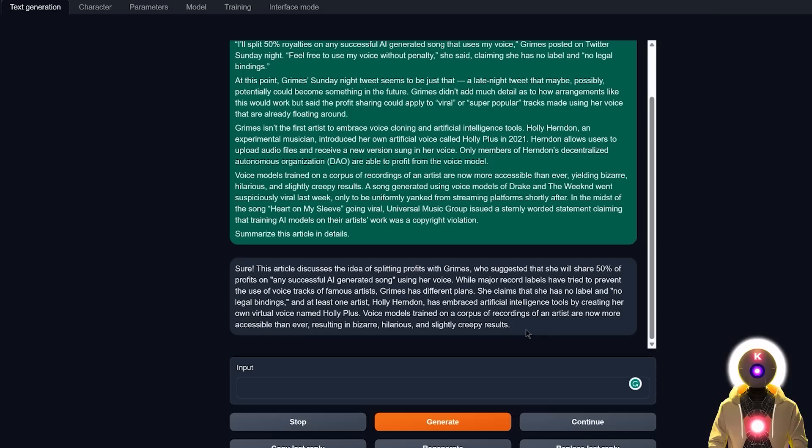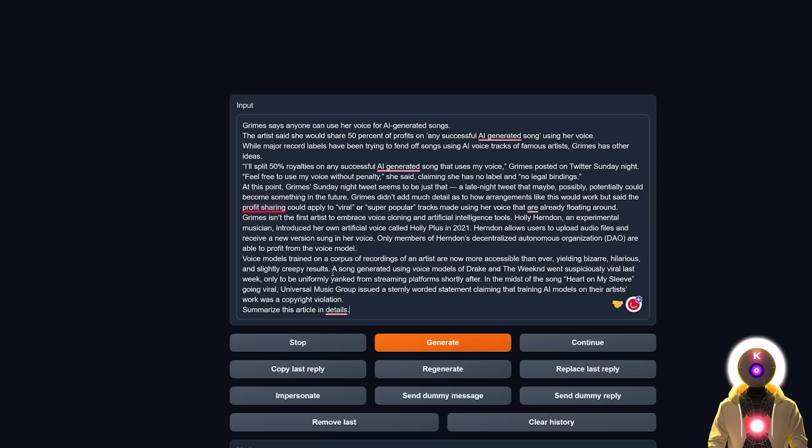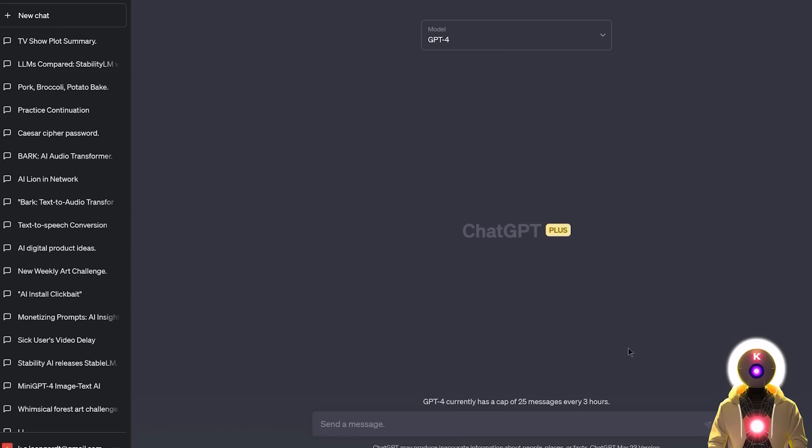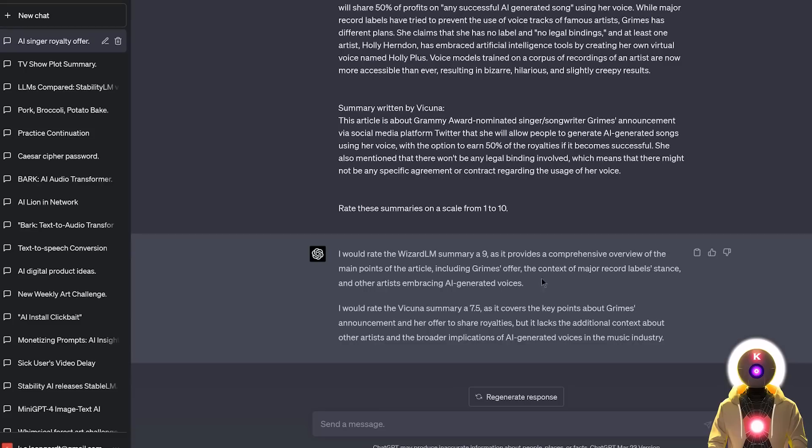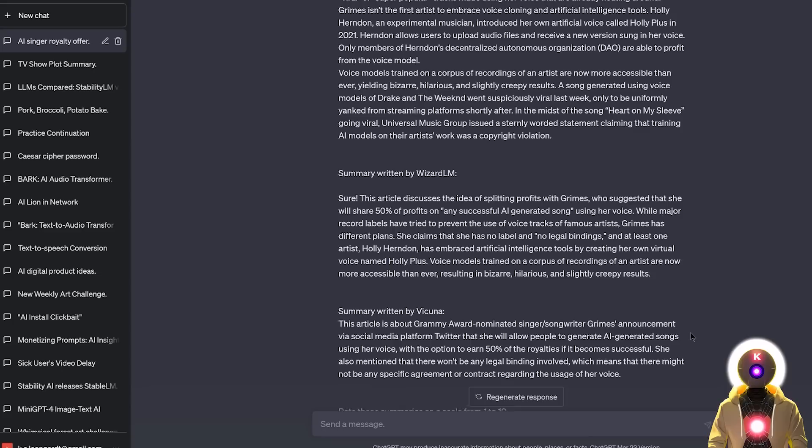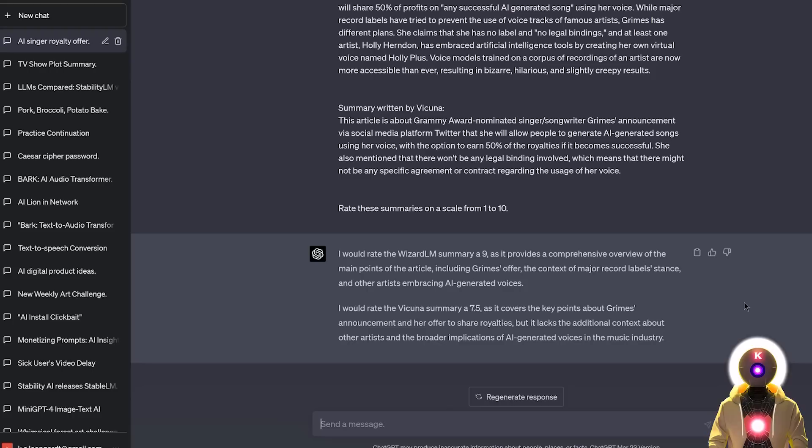So now let's do the same thing with Vicuña, paste the same prompt, and I get something like this. And now let's again ask GPT-4's opinion. So if I write something like, here are two article summaries written by two LLM, then I input the original article, then the summary written by WizardLM, then the summary written by Vicuña, and then ask GPT-4 to rate the summaries on a scale from 1 to 10. And here's the final rating. Again, WizardLM get a 9 out of 10 for its precision and comprehensive overview of the main points of the article, whereas Vicuña's summary was written as 7.5 out of 10. Because for GPT-4, it lacked the additional context about other artists and the broader implications of AI-generated voices in the music industry. Which indeed, I think in this case, WizardLM's summary was definitely way better. It was just way more precise. So yeah, again, for GPT-4, WizardLM is definitely the winner here.